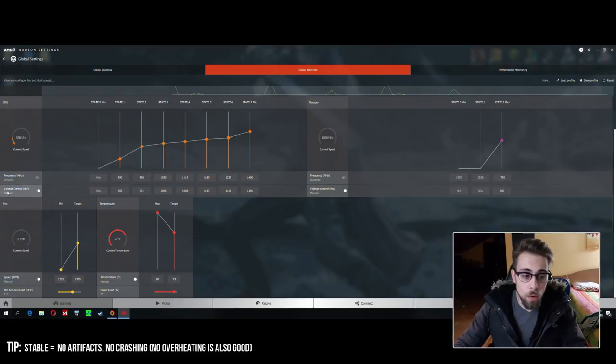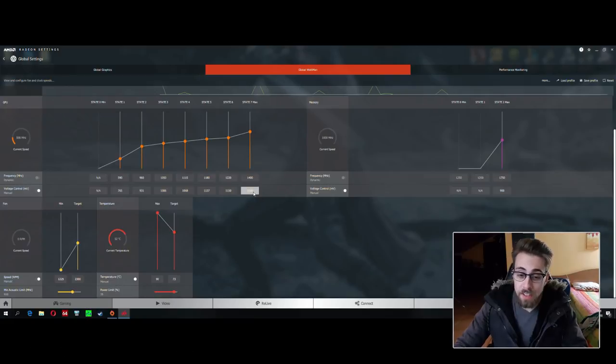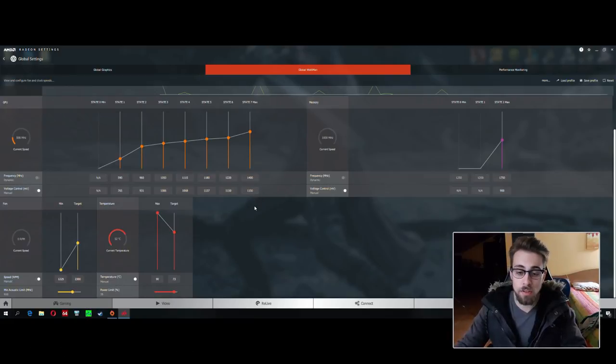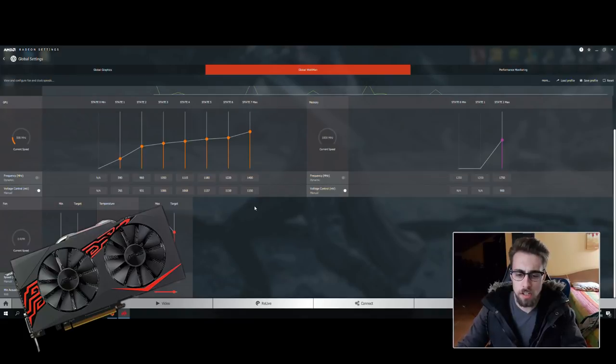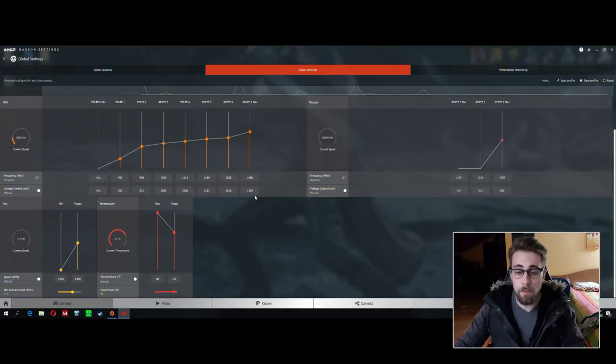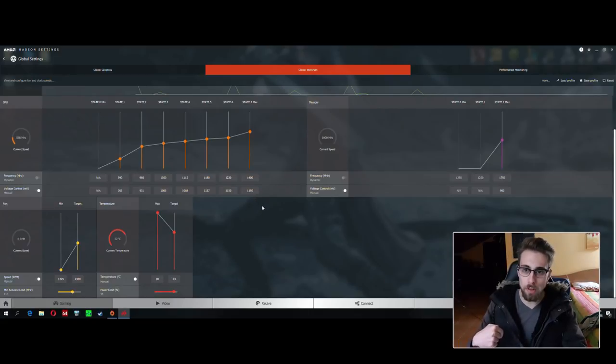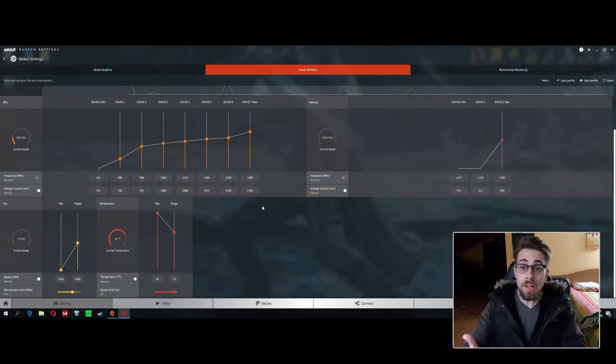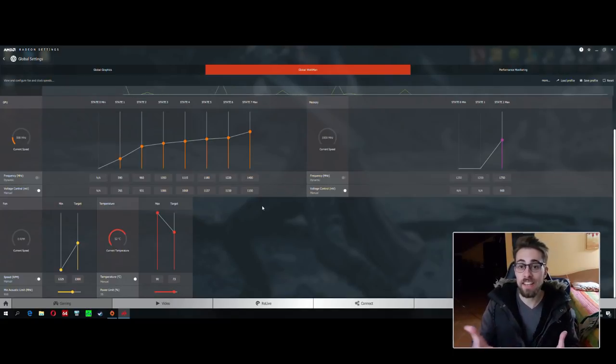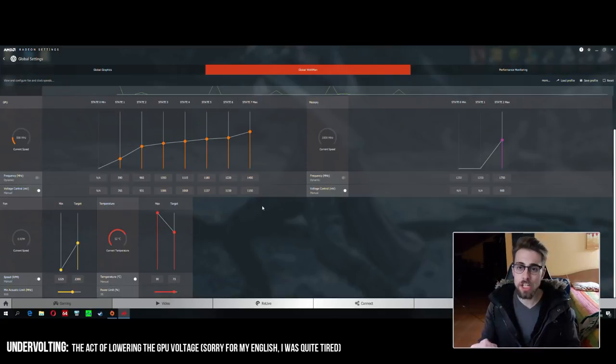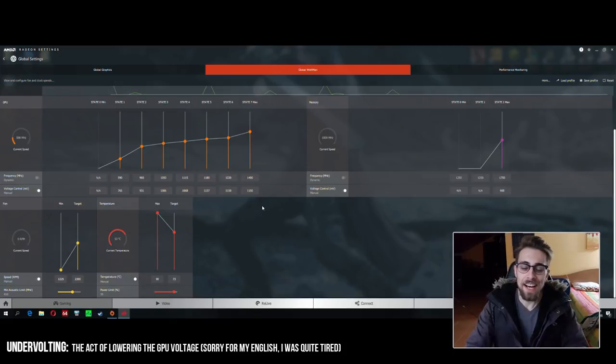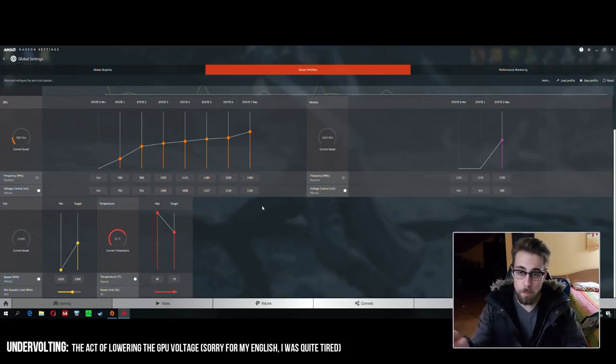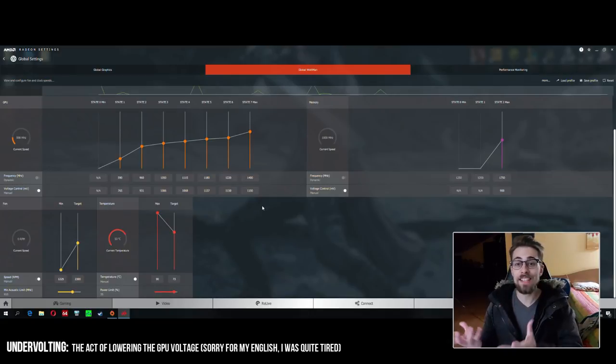If the GPU is stable, you can now go back to the voltage control millivolts. The default on this GPU - it's an Asus Expedition - is 1150 millivolts, which is quite high. So let's now go to undervolting. What is undervolting? It's like the name suggests - reducing the voltage on the GPU.